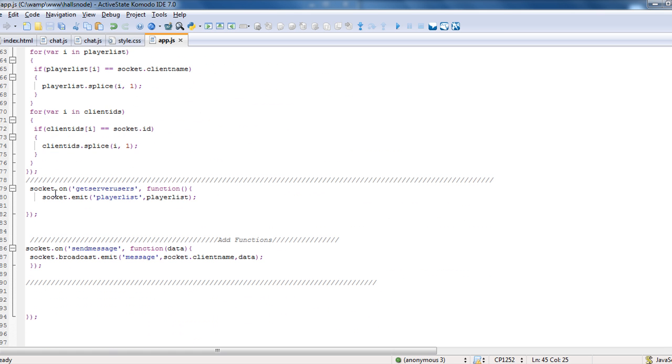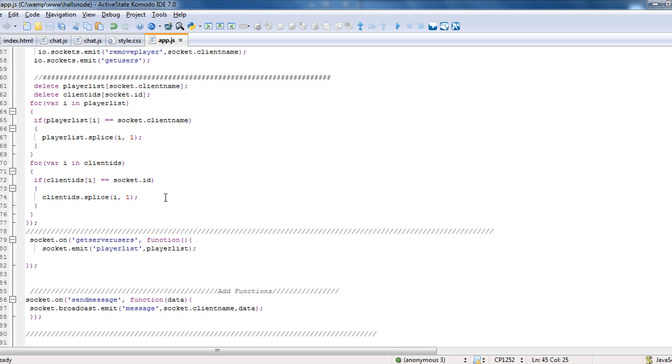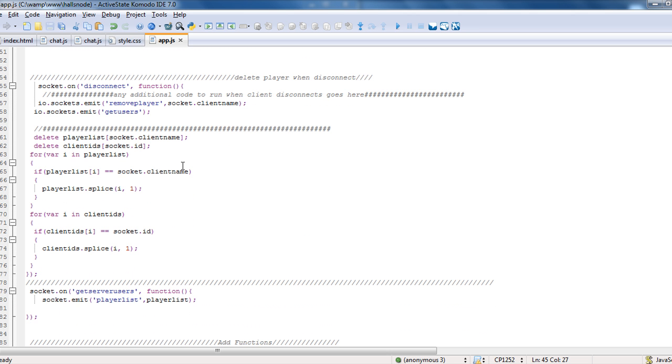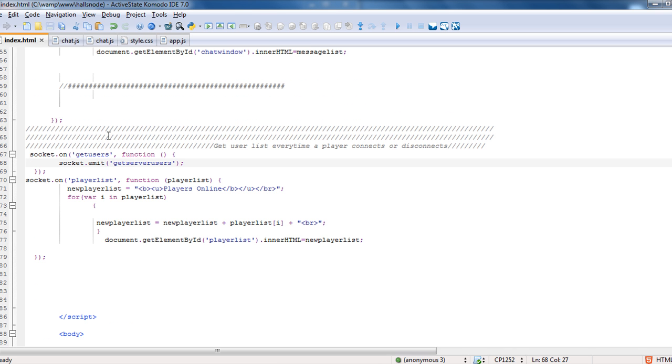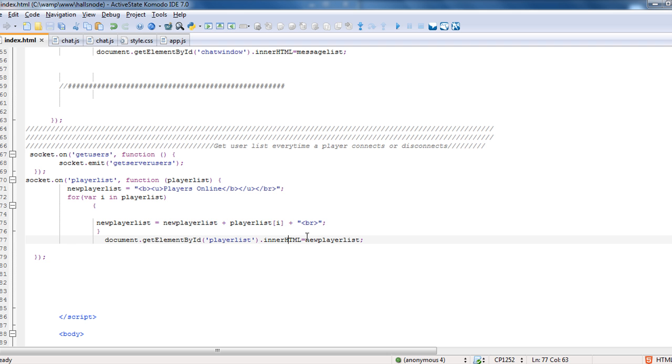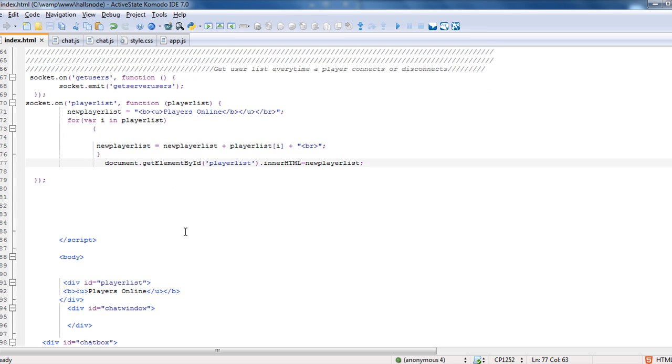So if we get our server users, we drop down, it's just going to bring in the player list and socket.emit player list, player list. We call back our players list. We dropped in the array of players because that's what was created on the server. And we're just saying players is online and we're just creating a for loop that's looping through all the players and adding it to the player list inner HTML. So that's all we're really doing there.